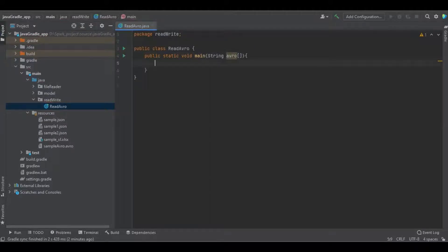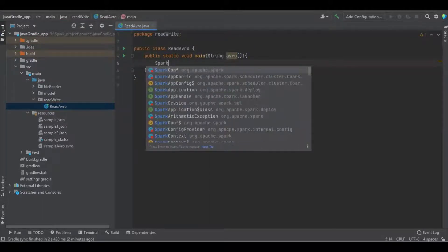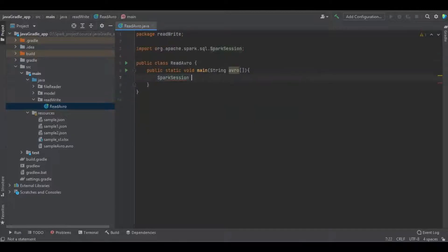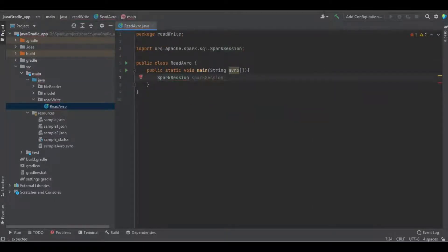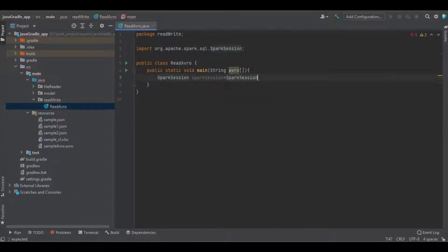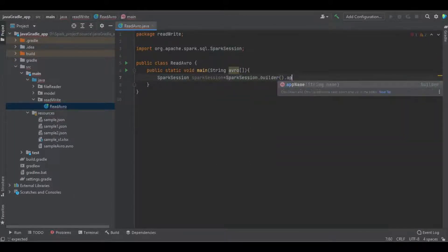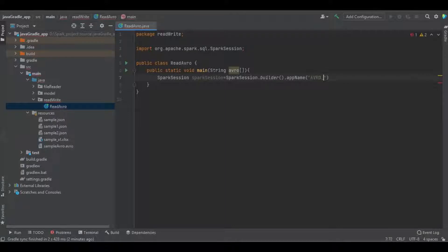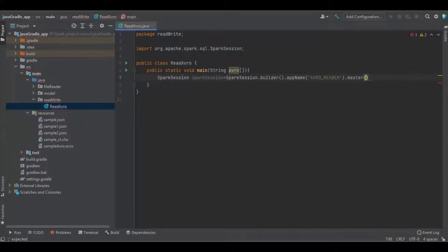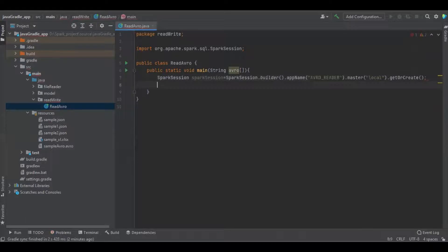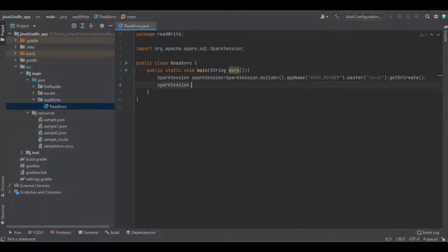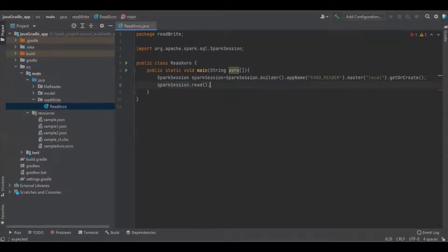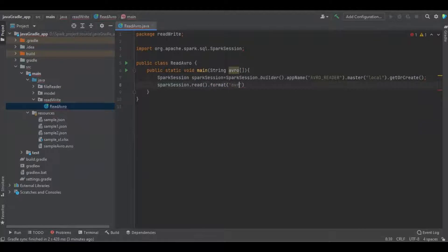I'm going to create a domain function and create a Spark session object. Now I'm going to load the Avro file into this Spark dataset object to define it as an Avro file.